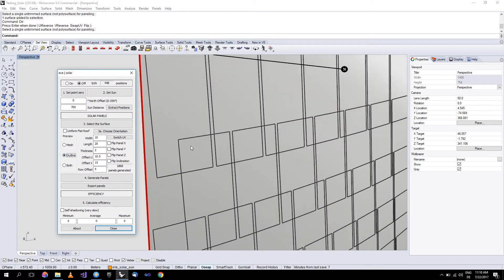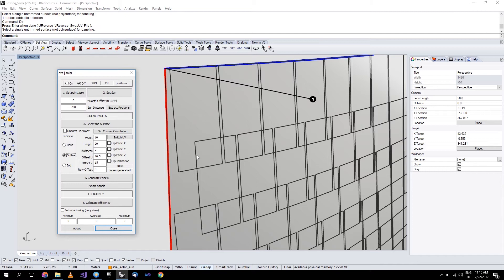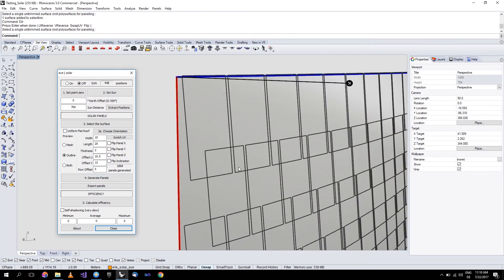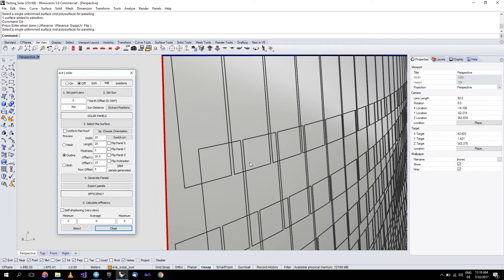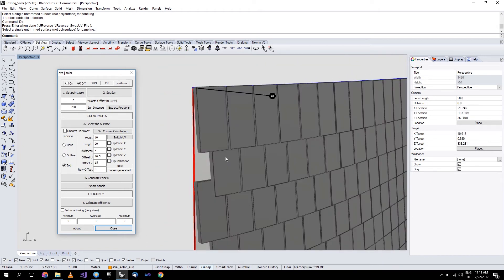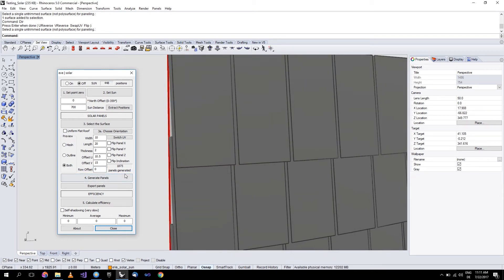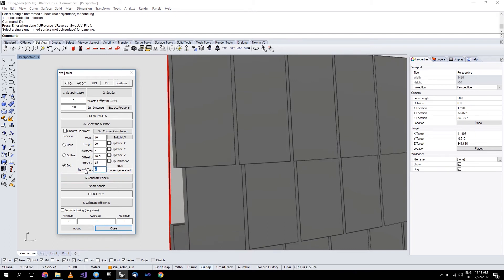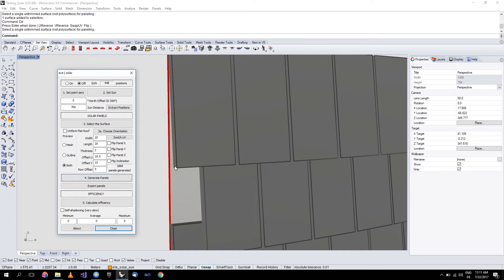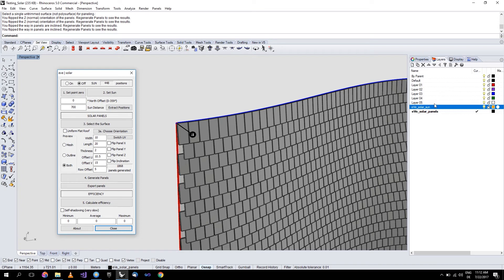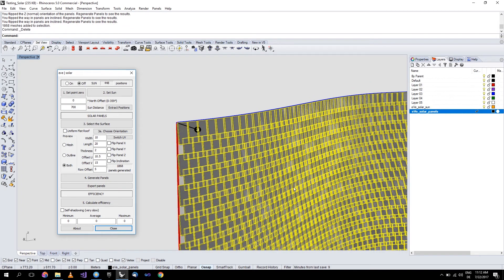Let's click on outline to show the overlap. The length of our panel is 20 units and the offset in the V direction is 15, which gives us an overlap of 5 units. If I put the offset to 18 it will give me an overlap of only 2. The inclination of the panel will be calculated automatically based on these dimensions. Then you have the row offset, which is the amount by which every second row is offset in the U direction — I can put it to 0 for no offset. You will be able to export the panels as meshes for rendering or whatever you need.